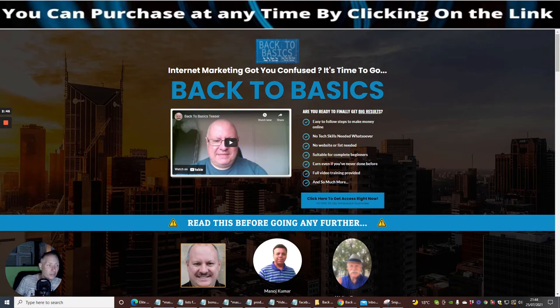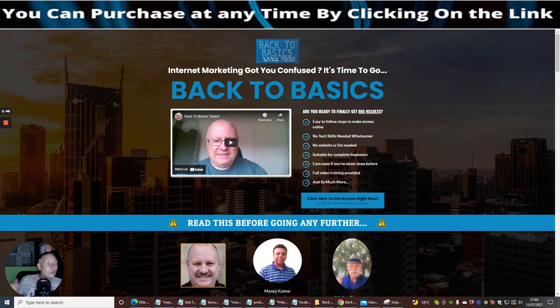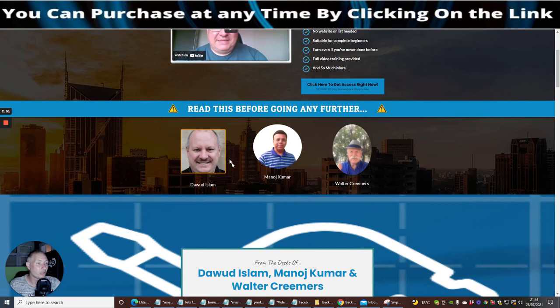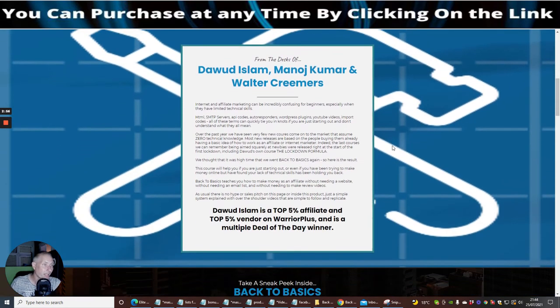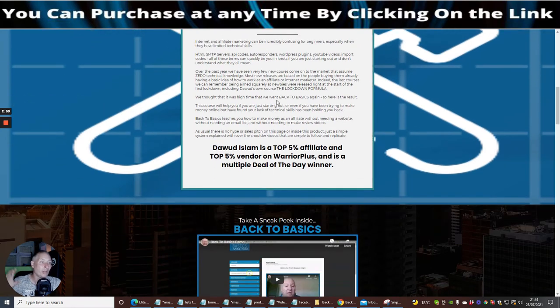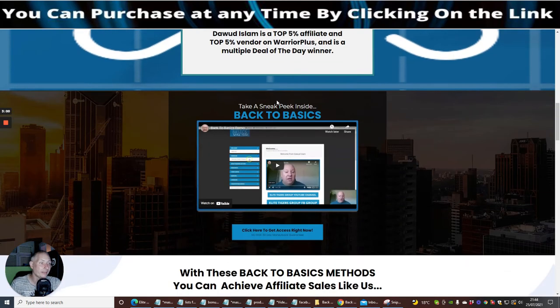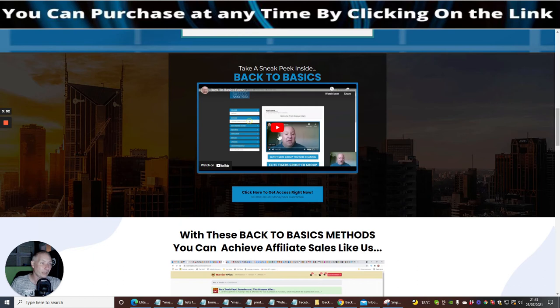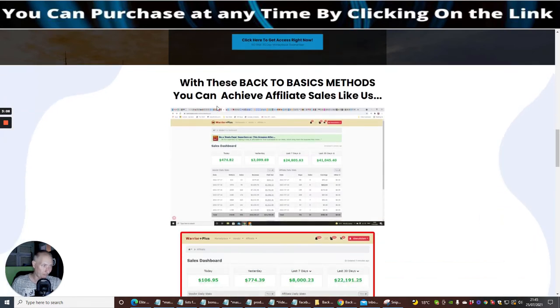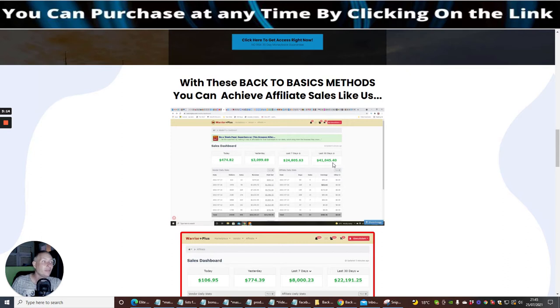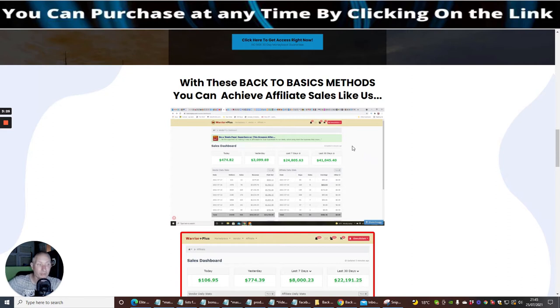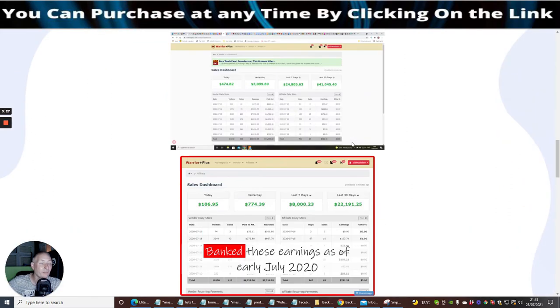Full video training provided and so much more. So these are the three guys, the duos if you like: Dawad Islam, Manav Kumar, and Walter Kramer. There's a little bit about them here which I'm going to let you go into on your own. There's a video here which you can watch. Once you click on the link, you're going to come across this sales page anyway. You've also got Back to Basics methods and this price here: 41,000 pounds earned in the last 30 days doing affiliate marketing. You are literally making a year's salary in one month if you put the hard work into it.